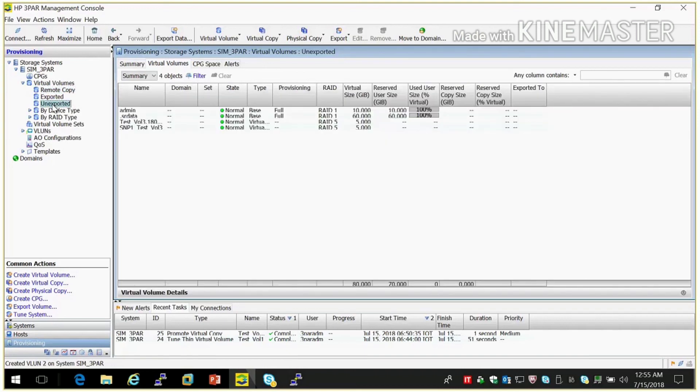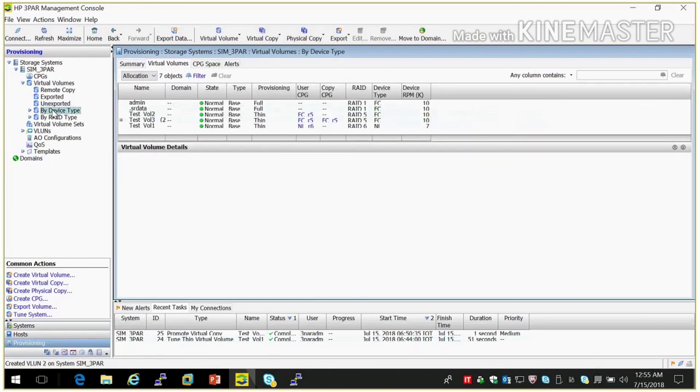So these are advance features in HP 3PAR storage. So that's it for today.